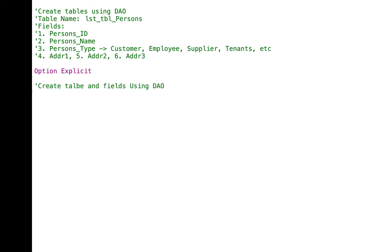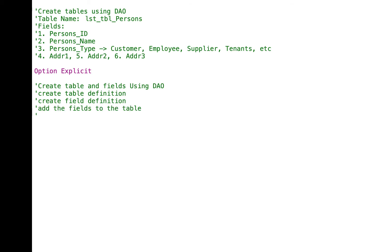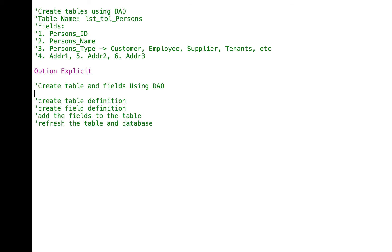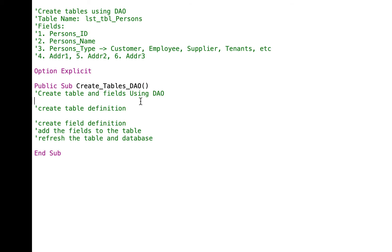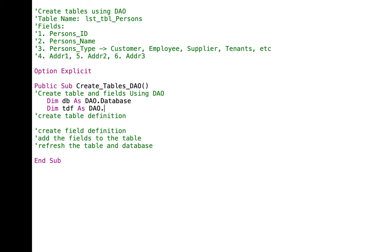So after creating fields, we will create the table definition. After defining our table, we will create field definition. After creating field definition, we are going to add the fields to the table. Then after adding the table to the database and the fields to the table, we will refresh the table and database. So let's create our code starting with Public Sub Create_Table_DAO, and the code always ends with End Sub.